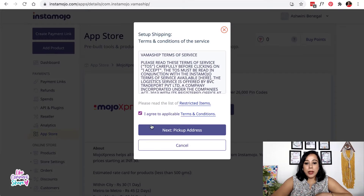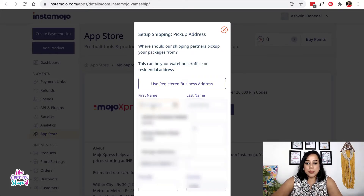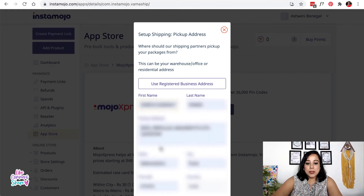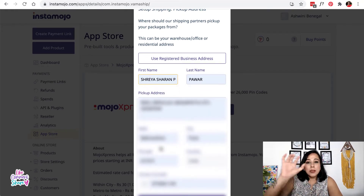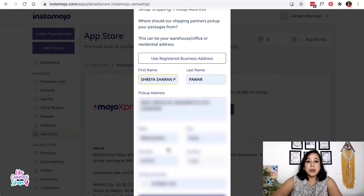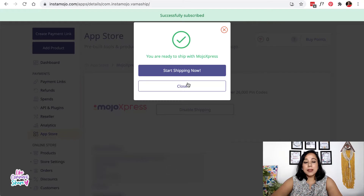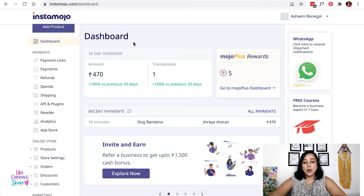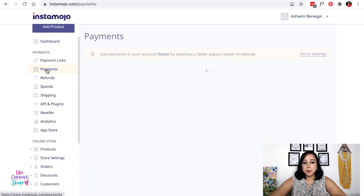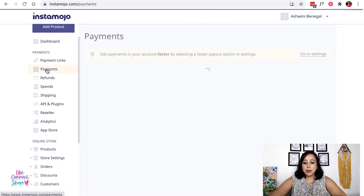Click on Setup Shipping, agree to the terms, and put in your shipping address. The courier person will come to this address to collect the order — it could be your home address, your warehouse address, or your store address. Once you're done, just click Done and you're ready to start shipping. To ship an order, go to the Payments tab where you'll be able to see all of the payments you've received.